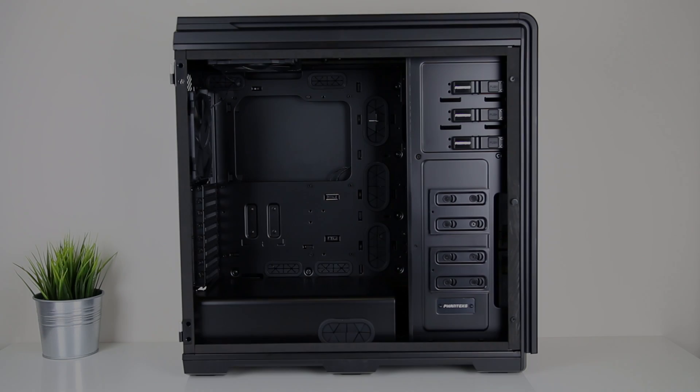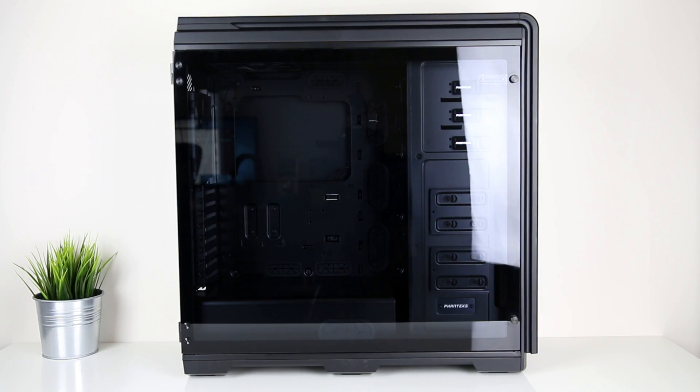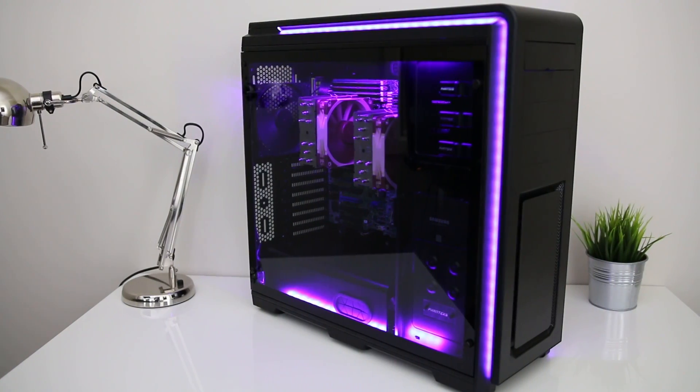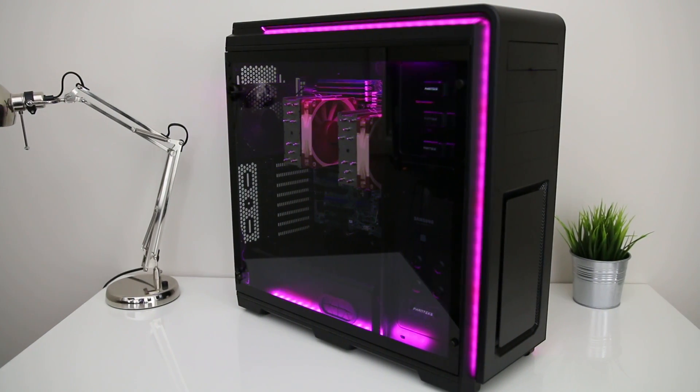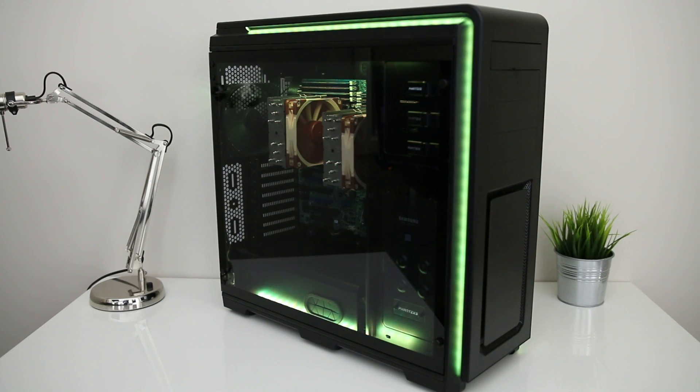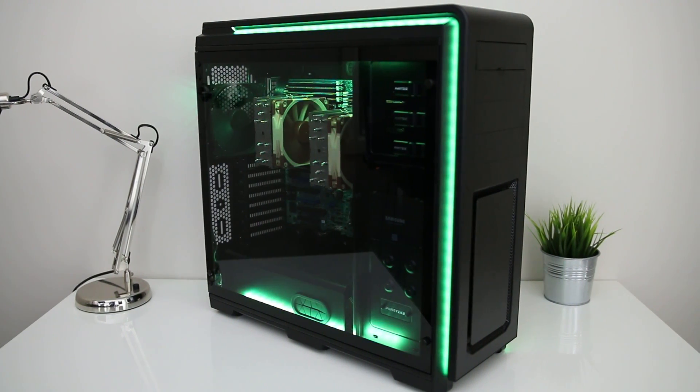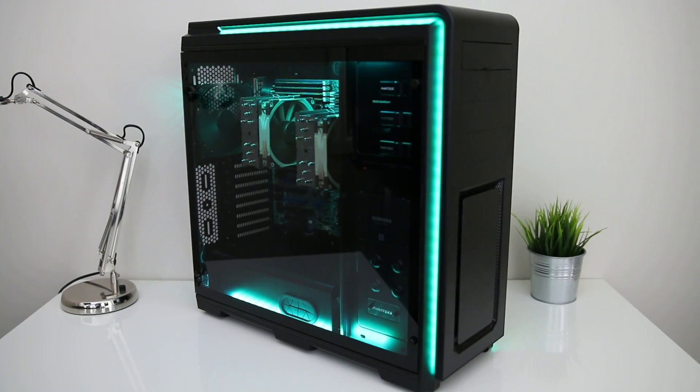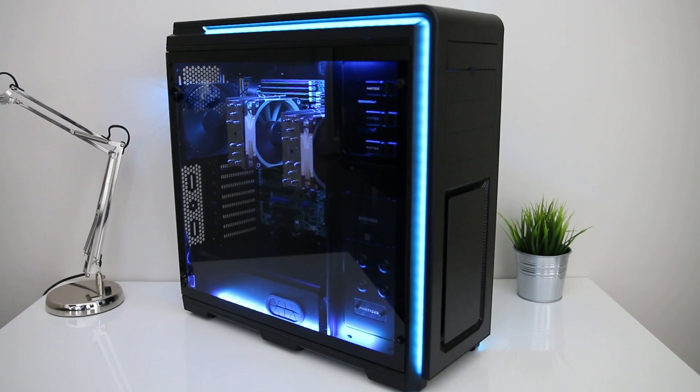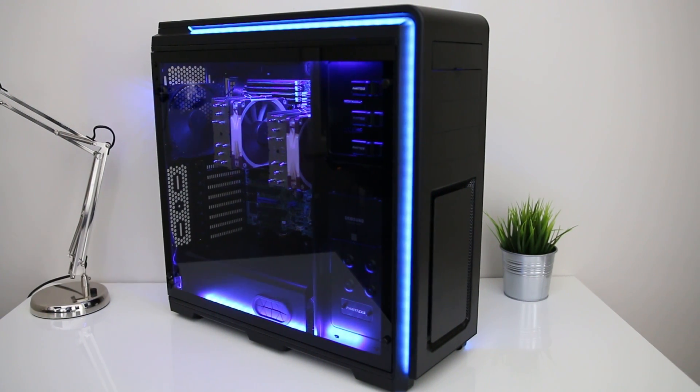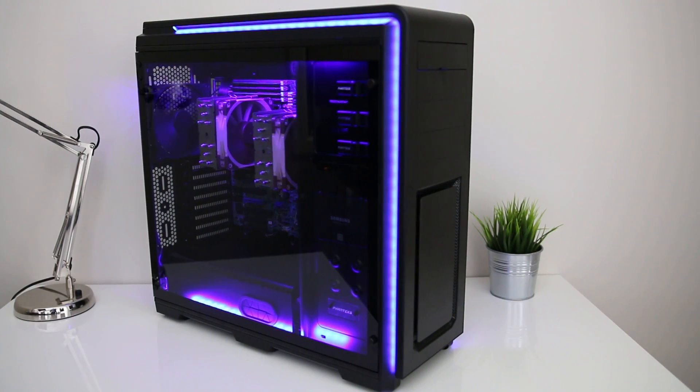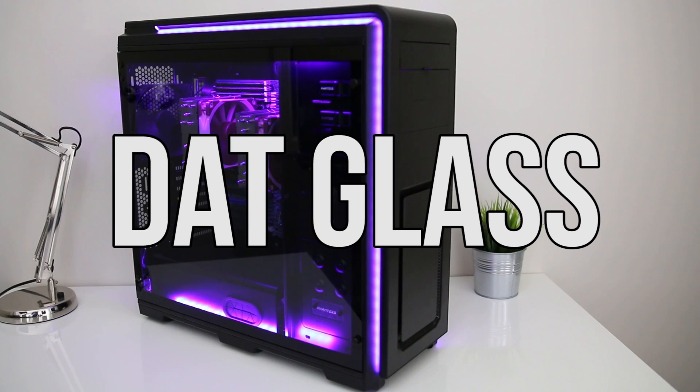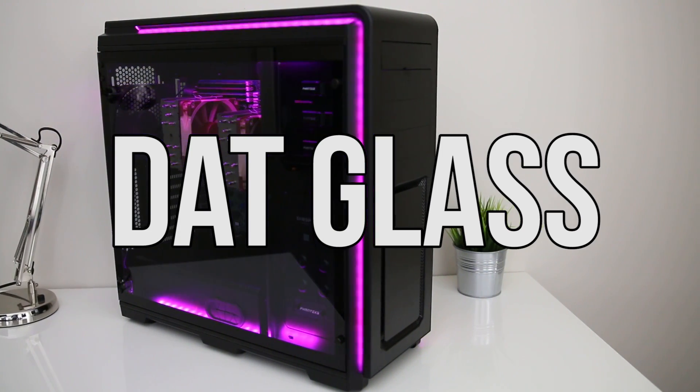I've put all of these parts into a Phanteks Enthoo Luxe case with tempered glass. As the motherboard is a server board, its size is SSI-EEB rather than standard ATX, so I was a little limited in cases that I could use. While it's possible to use an ATX case and drill your own holes, I wanted something that would just work out of the box without any case modding. I could have paid less and got the version with a plastic window, but well, dat glass. I've done a full review video of the case if you're interested.